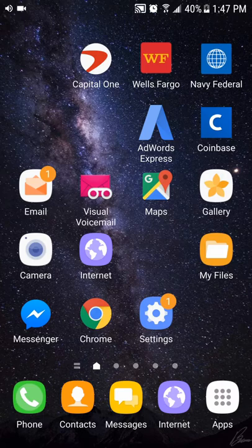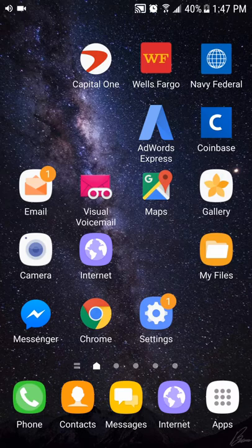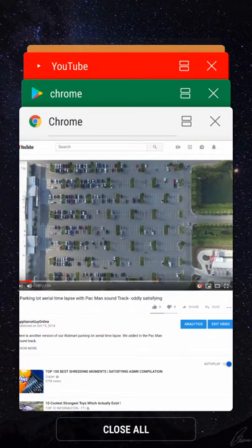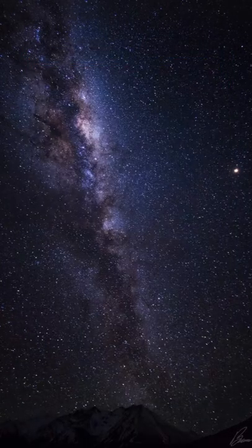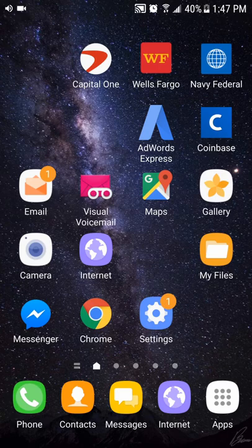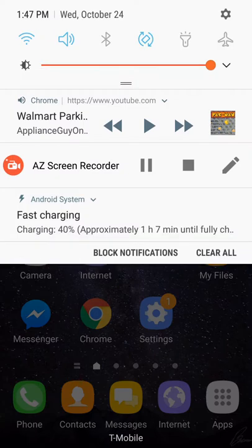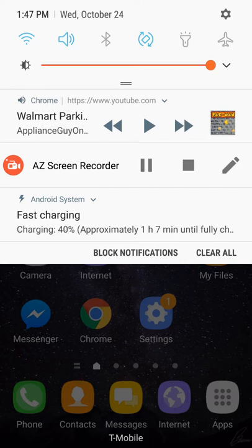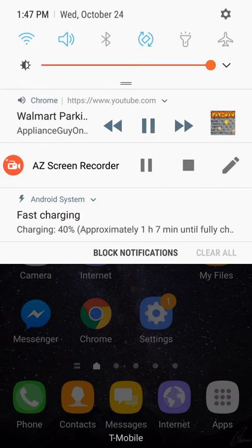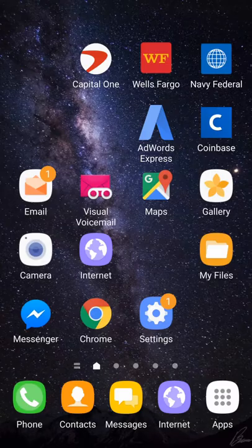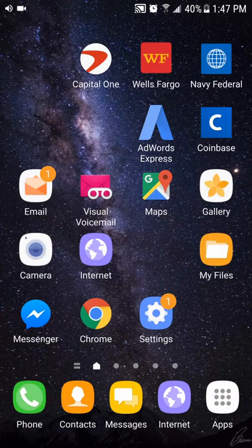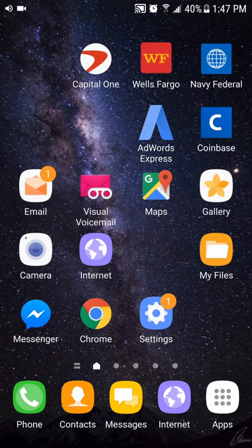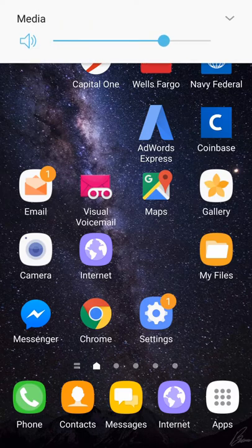Okay so it automatically pauses it even though it's still running in my background. But if you go to the top to the notifications, and ignore the AZ screen recorder that's what I'm using to make this video, but on the top you can see Chrome and it shows you what video you're watching and then you can just press play.